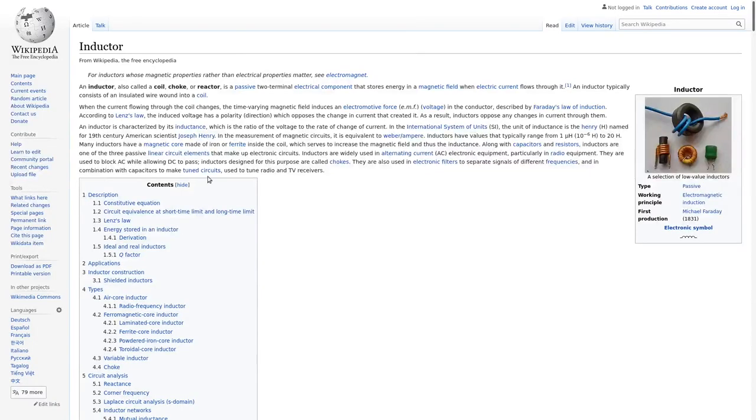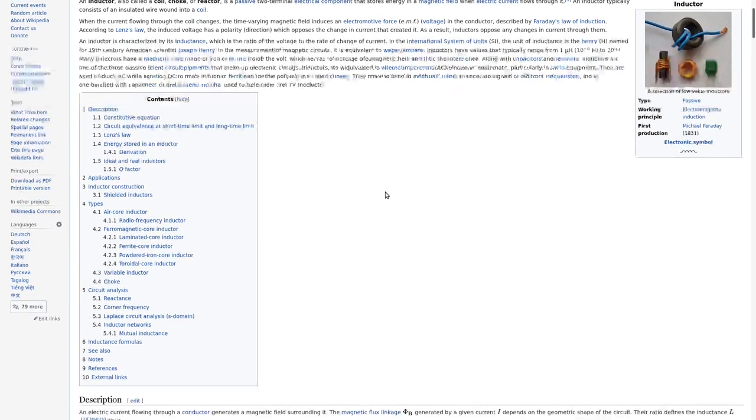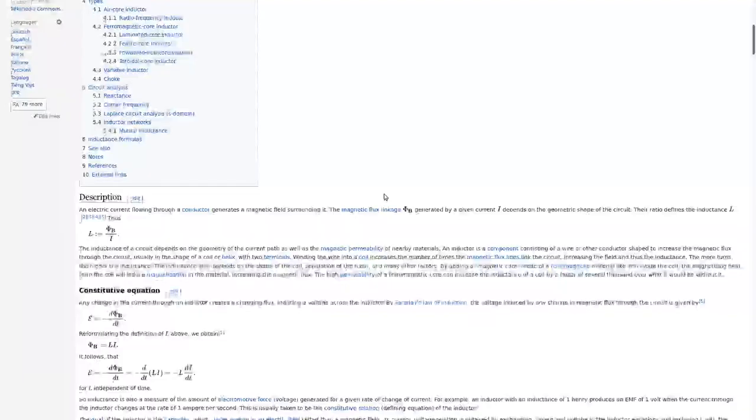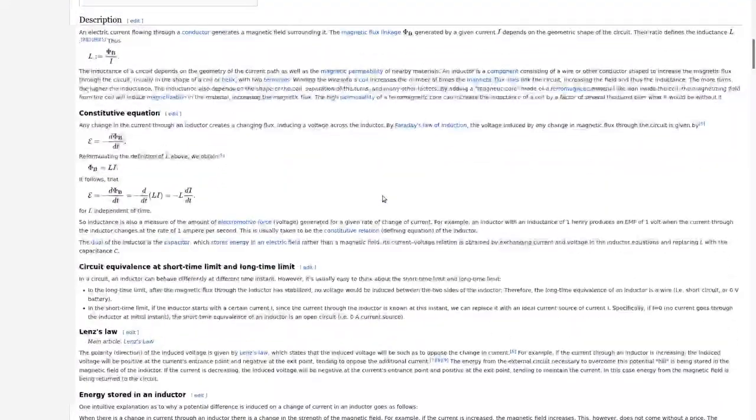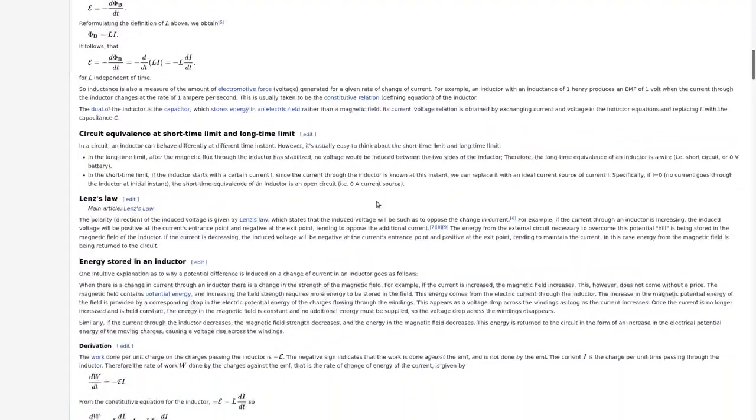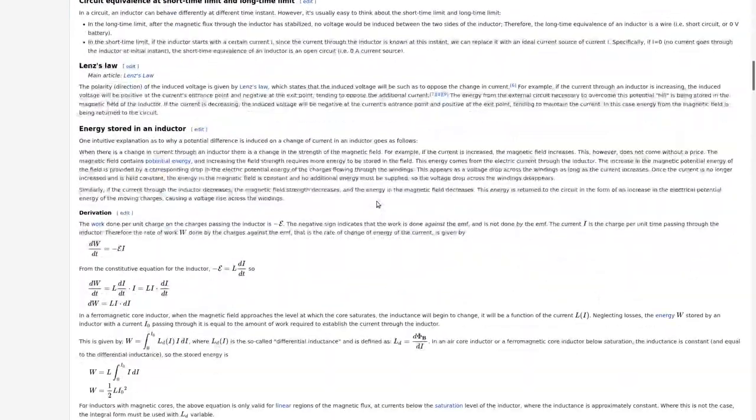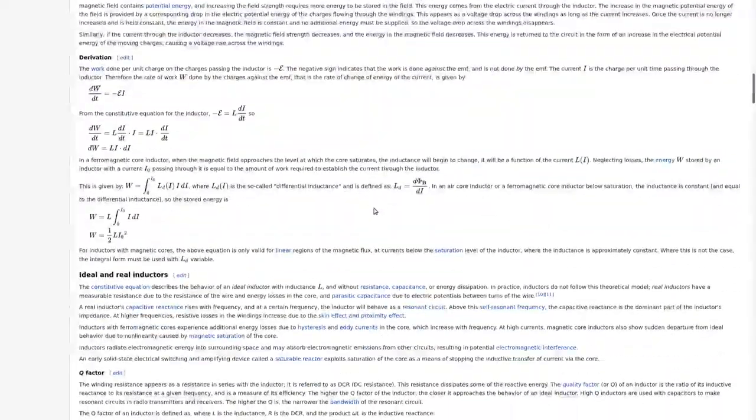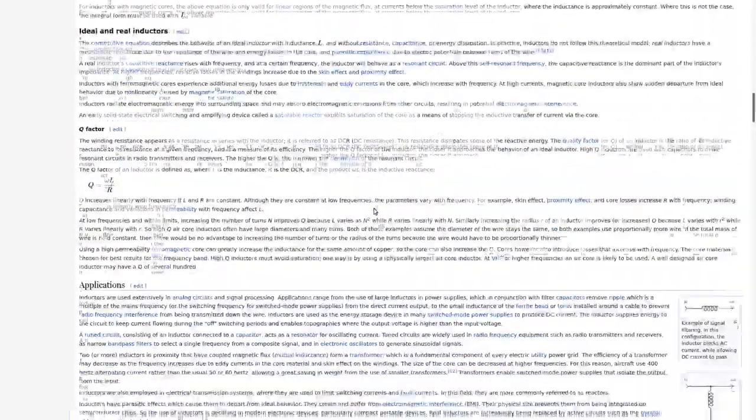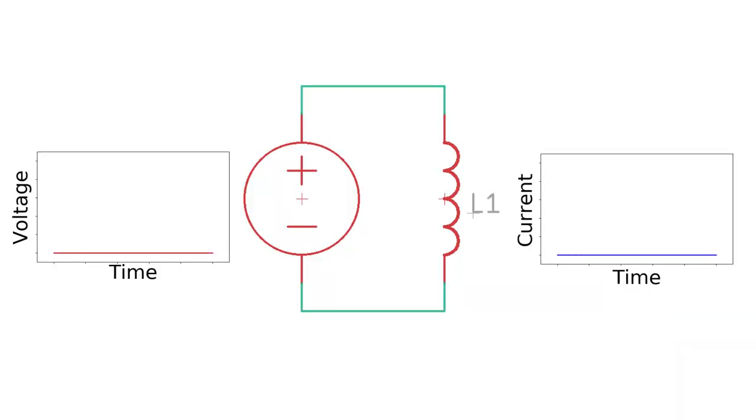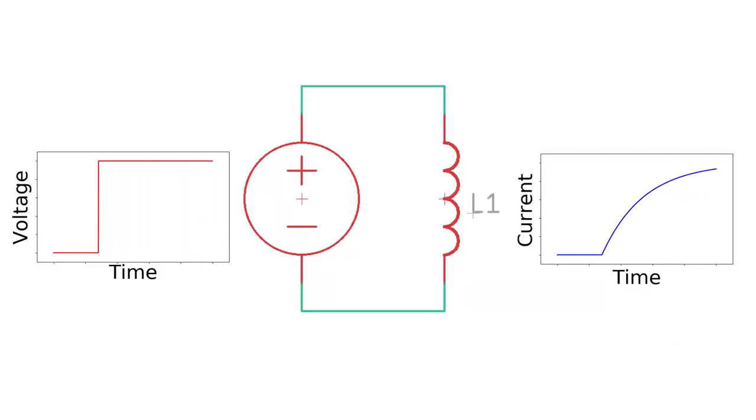An inductor is just an energy storage device where the rate of change of current is proportional to the voltage across its terminals. So an easy way to measure the inductance is to apply a fixed voltage across the terminals and measure how fast the current changes.